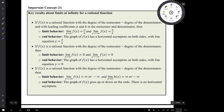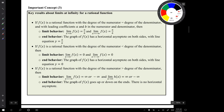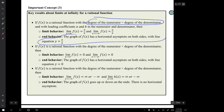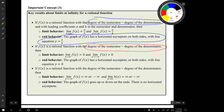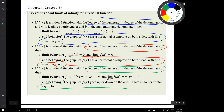Important concept number three is this collection of key results about limits at infinity for rational functions. We pay attention to the degrees of the numerator and denominator. If the degree of the numerator equals the degree of the denominator, the graph has a horizontal asymptote y equals the ratio of leading coefficients. If the degree of the numerator is less than the degree of the denominator, the horizontal asymptote is y = 0. If the degree of the numerator is greater, the graph goes up or down at the ends with no horizontal asymptote.